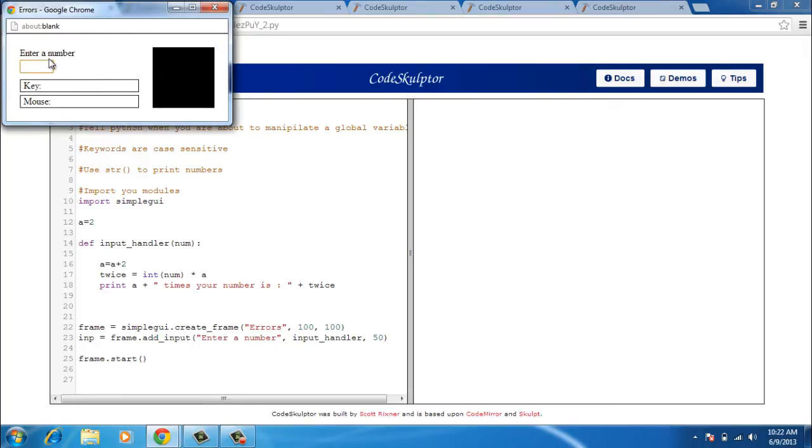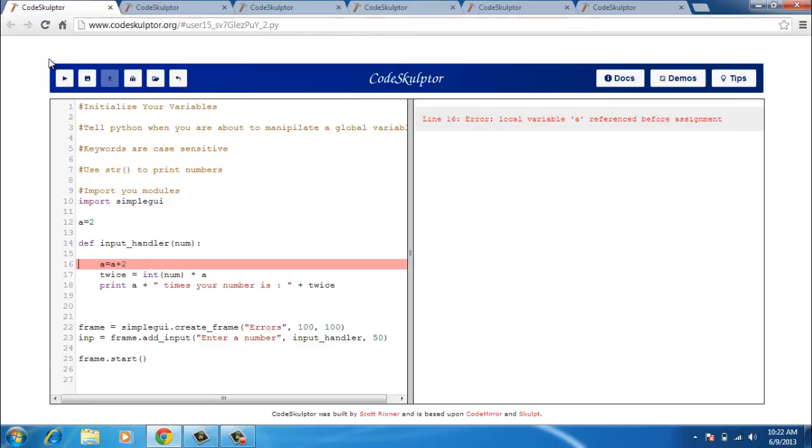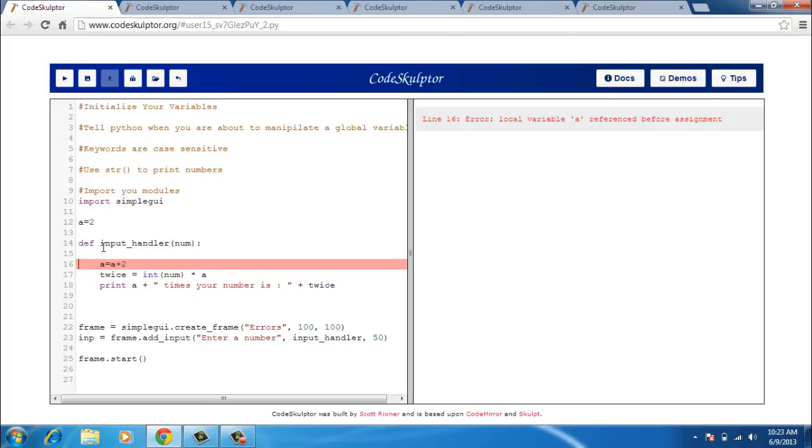I will just enter a number say 45 and I press enter and I have another error. It says local variable A referenced before assignment. Now what I had expected is that it is going to take A as 2, update the value of A as 4 and give me 4 times the number I entered. But what I forgot is that when using a global variable, I need to tell Python that I am about to manipulate that global variable. So I write global A and run it again.